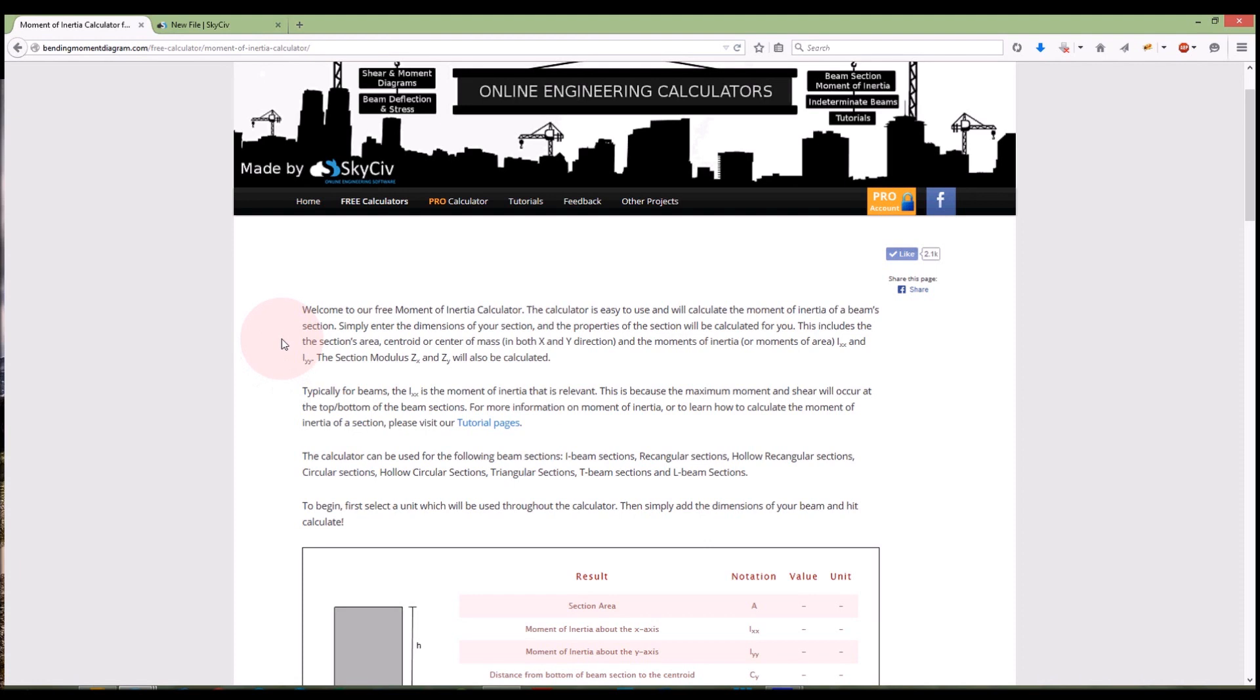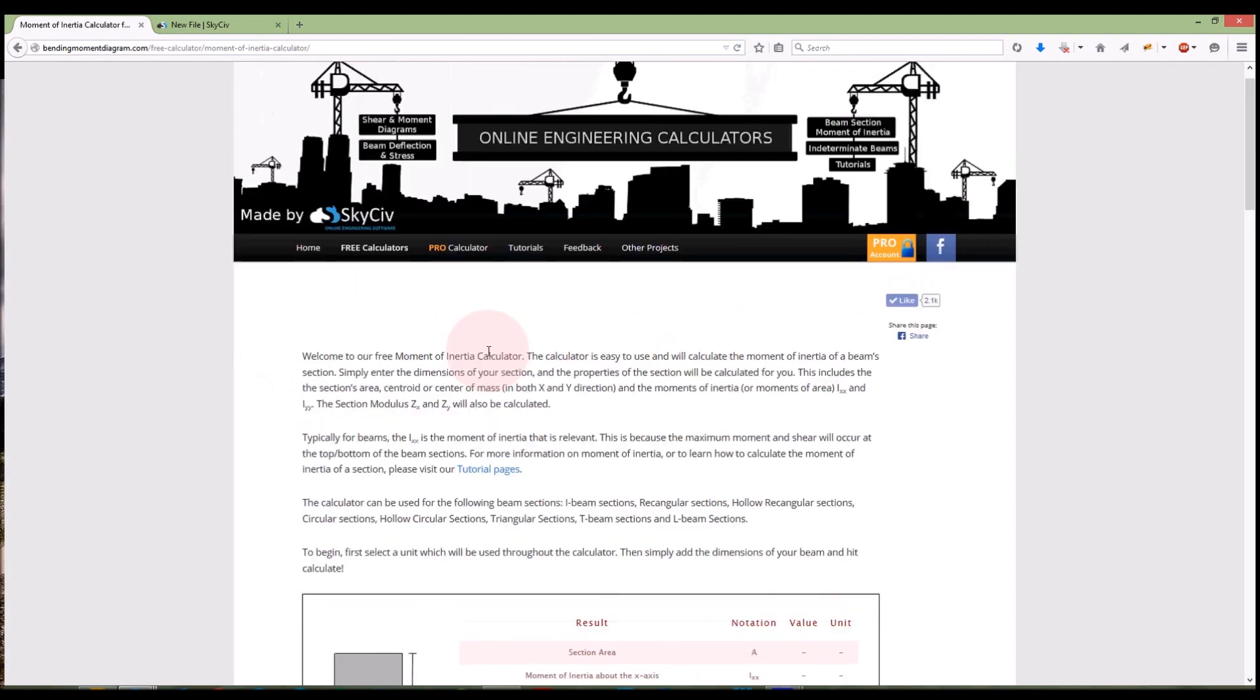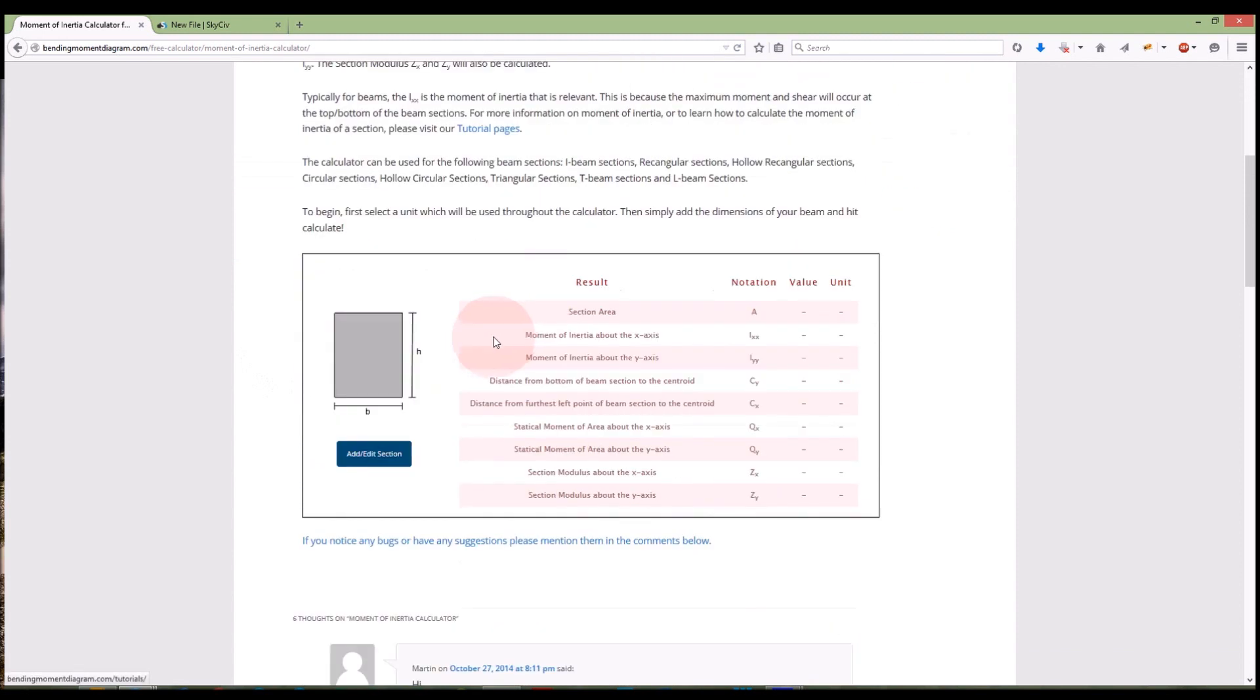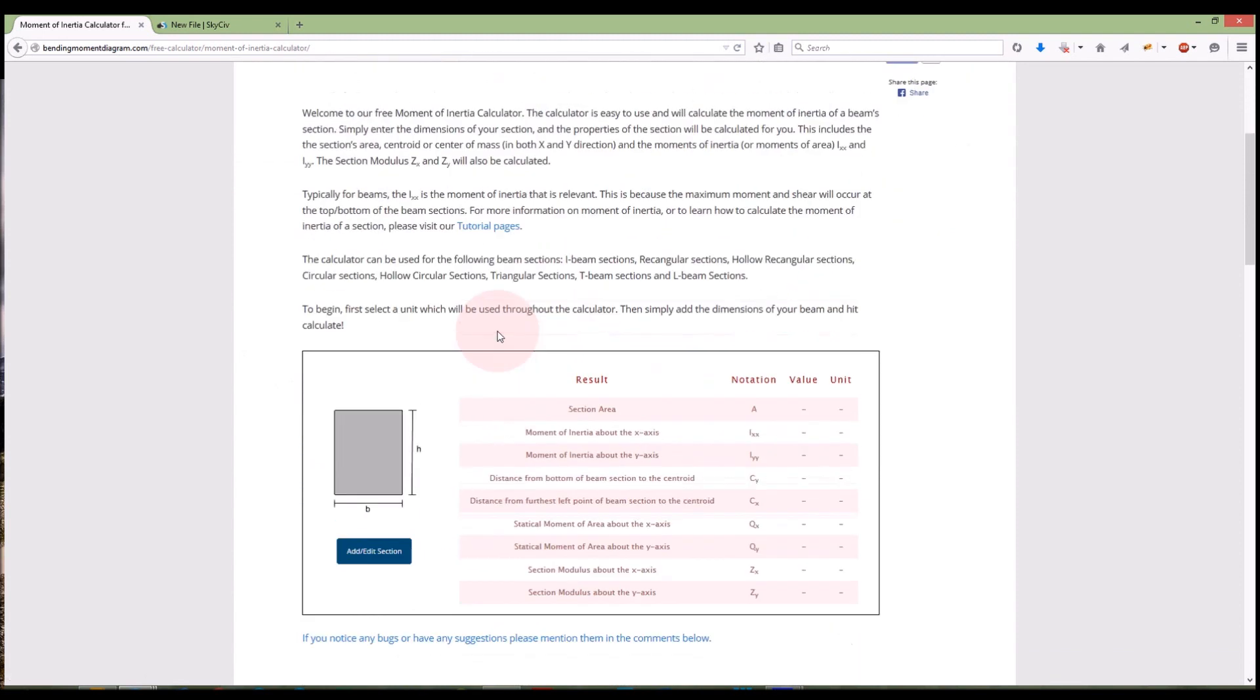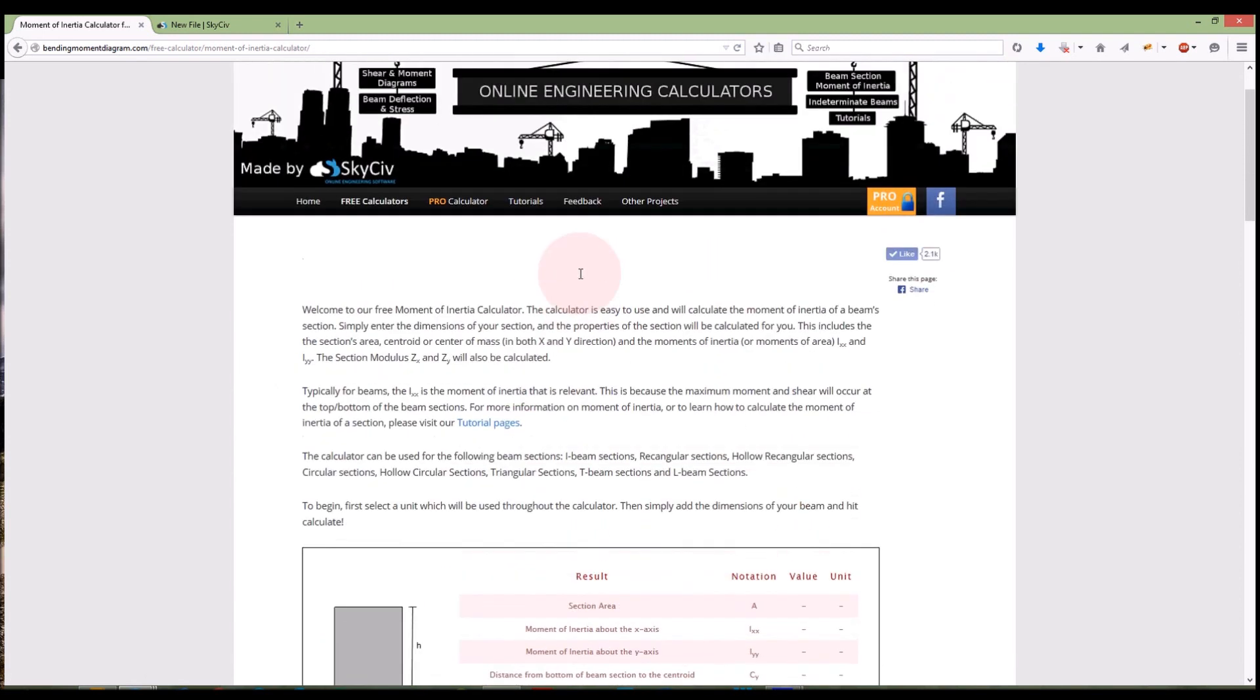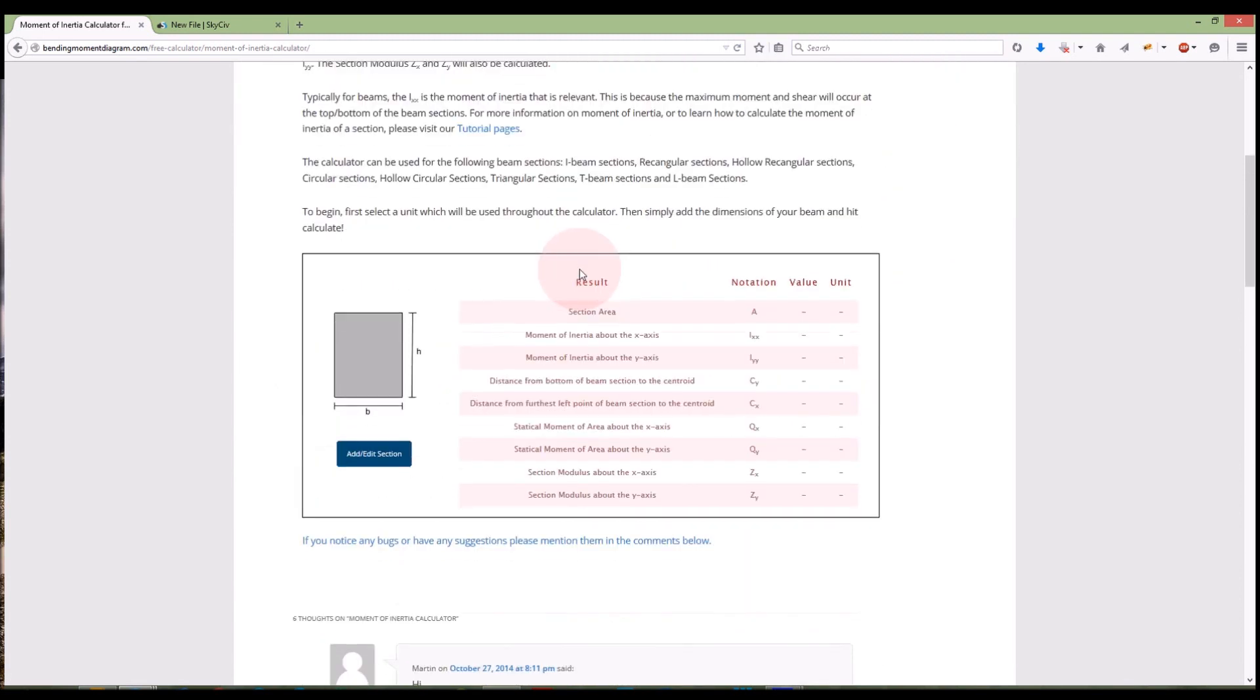Welcome everybody to a tutorial on SkySieve and BendingMomentDiagram.com just to show you how to use our Moment of Inertia calculator. This calculator is available for free on BendingMomentDiagram.com and also available to any of our SkySieve users on any of the paid accounts.